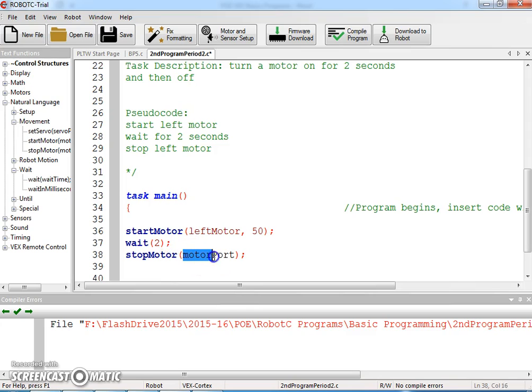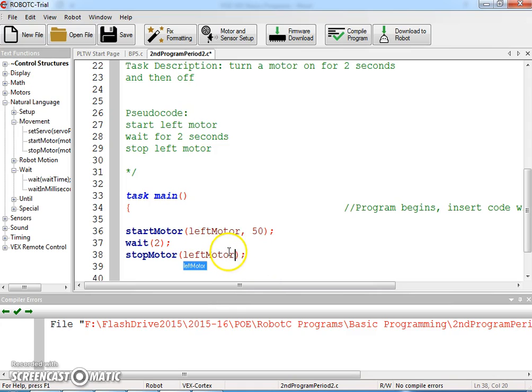And then here we're just going to type in left again. If you just type the M, it'll go up and you can hit enter or tab to get that to pop up.